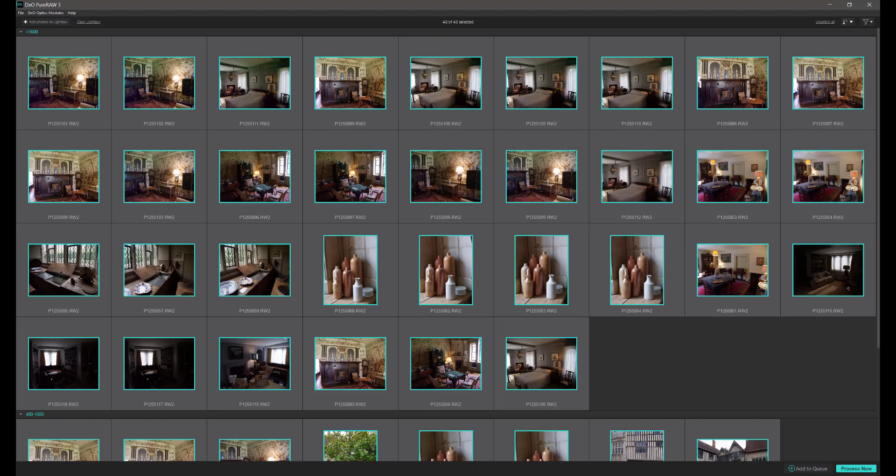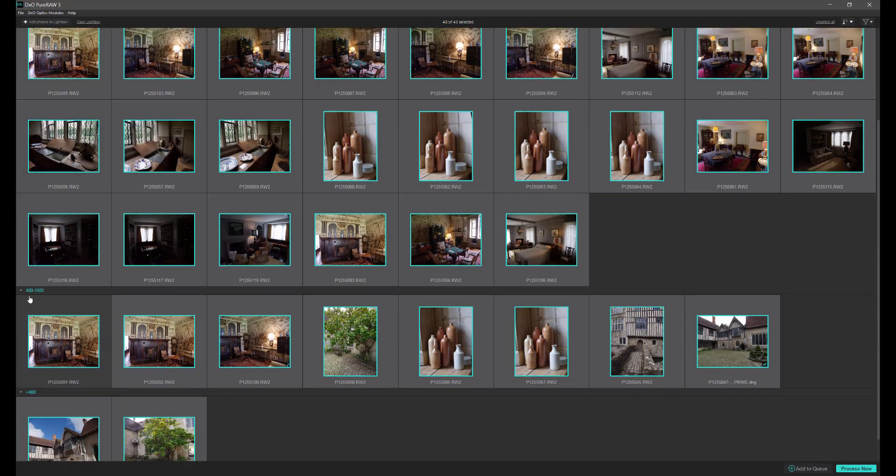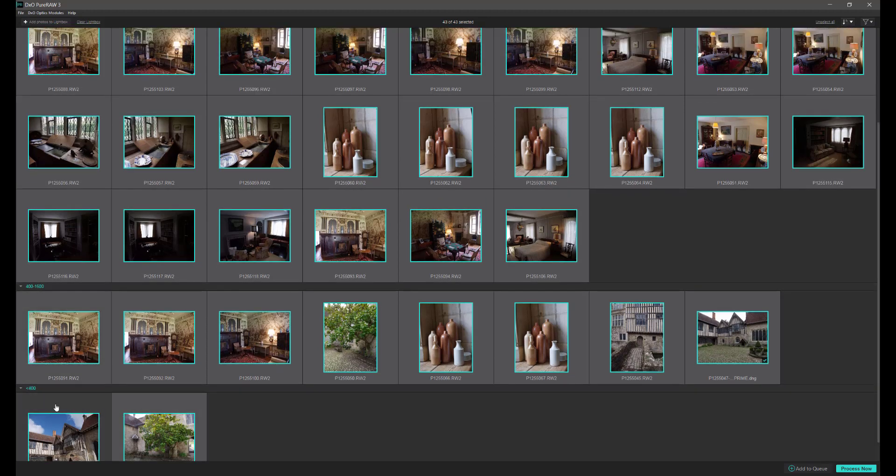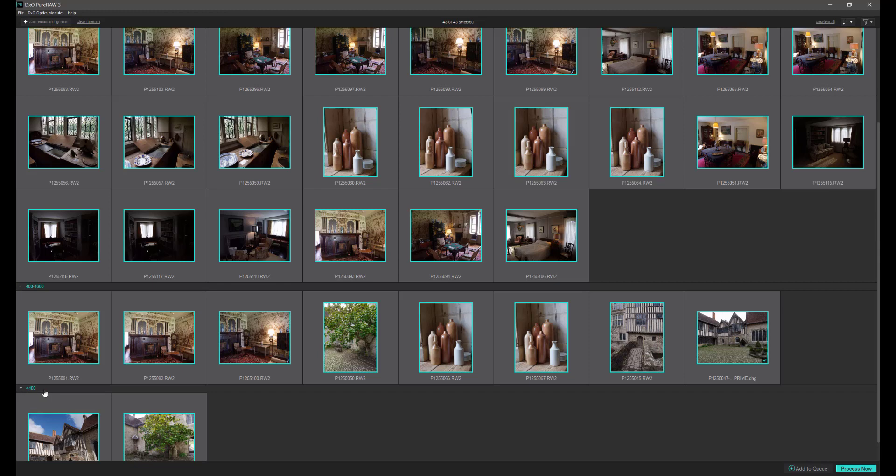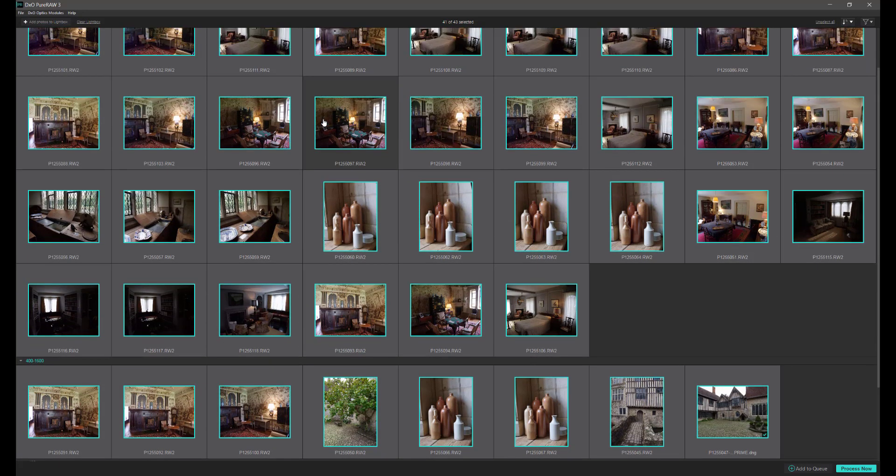Before we move on and view some of the resulting images, I'll just point out another couple of features. When you bring in a batch of images, the application will actually sort these out into ISO values. We've got all values above 1600 ISO, or other images between 400 and 600 ISO, and files that are below and up to 400 ISO. There's not going to be much noise on the files below 400 ISO, so we needn't process these. We can deselect these files here and we can batch process the entire collection if we want to.